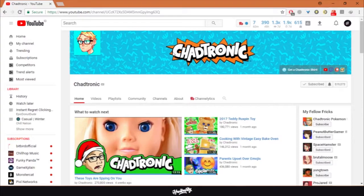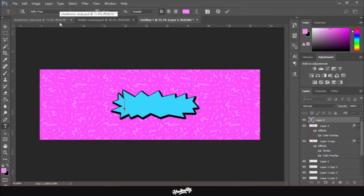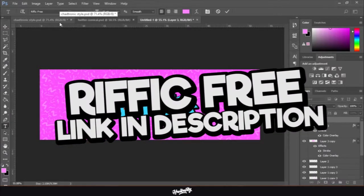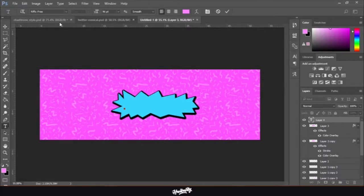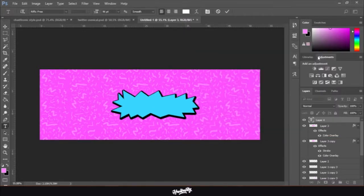Now we're moving on to the text. The font I'm going to use is called 'Refik Free.' You can use this font for your designs and make profit from it because it's 100% free and free for commercial purposes — for clothing, banners, anything. The link to the font will be in the description below.